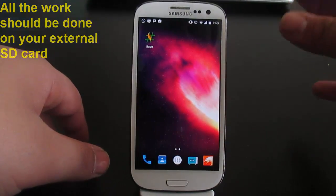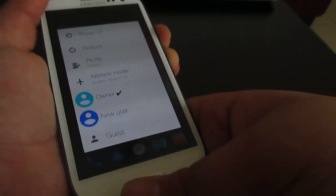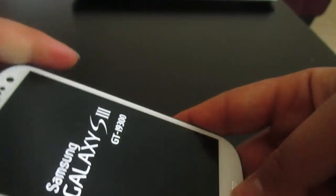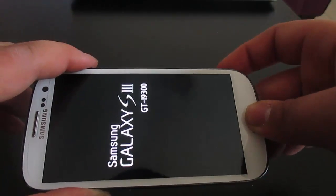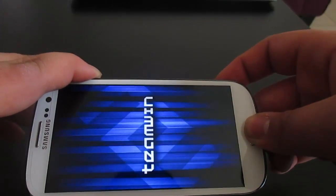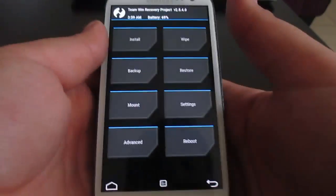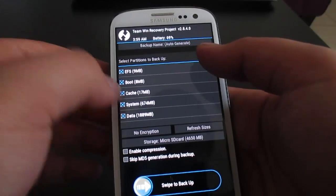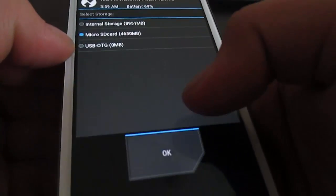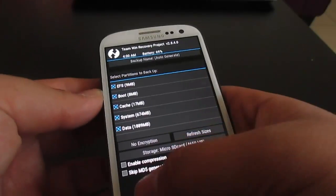Copy everything to the external SD card, then power off your phone. To enter recovery, hold the Volume Up, Home, and Power buttons simultaneously. Once you see the TWRP screen, you have the recovery installed. Go to Backup, select EFS, Boot, Cache, System, and Data, click on Storage, and make sure to select your micro SD card. Then swipe to backup.